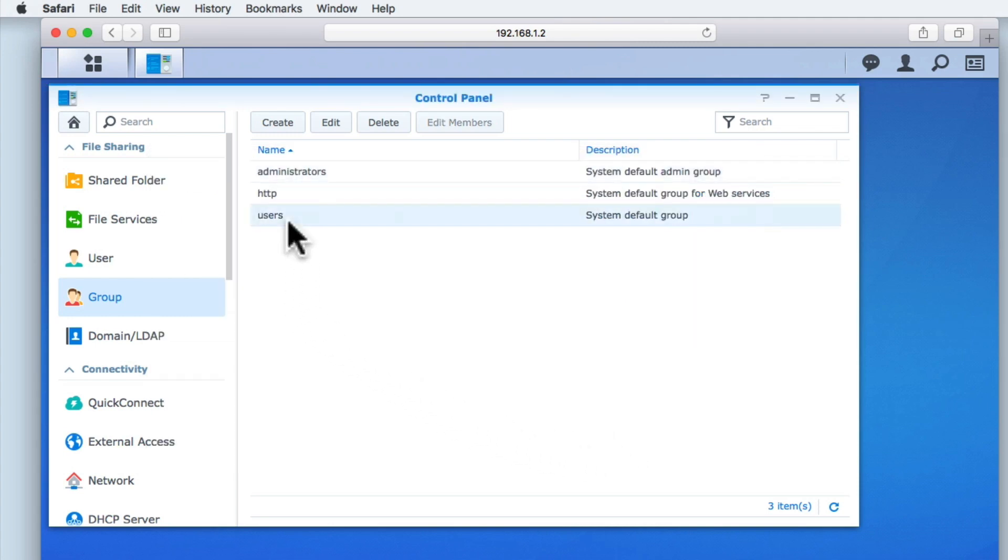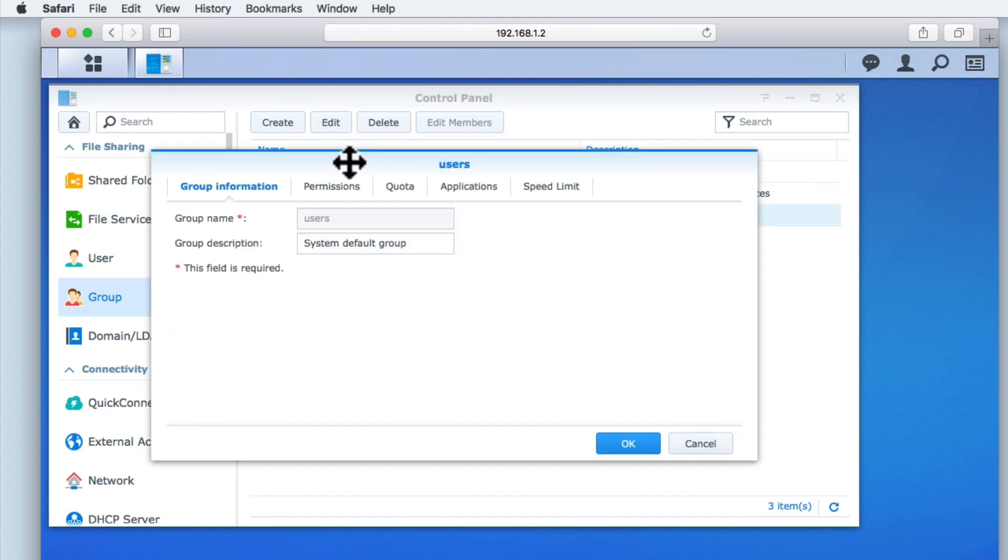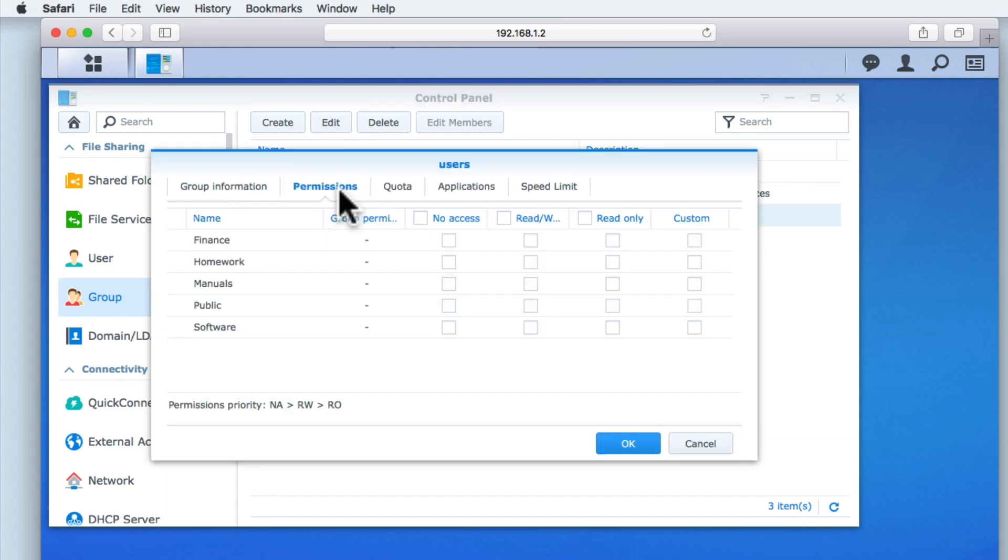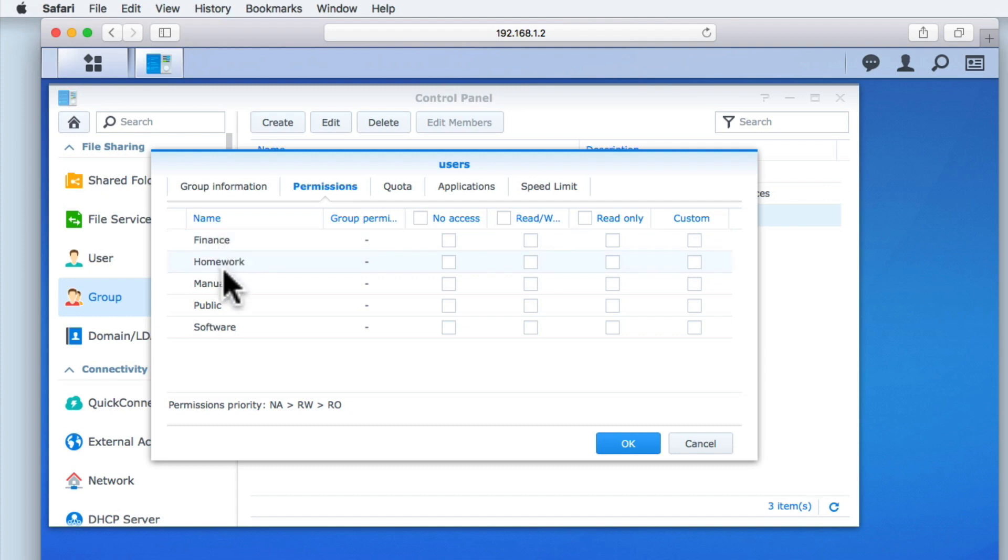Let's now open the users group and review its permissions. As you can see, the user group has no access rights to any of the shared folders we created.